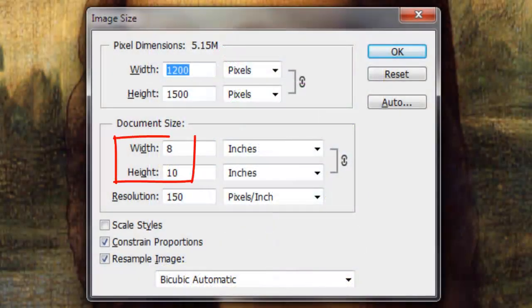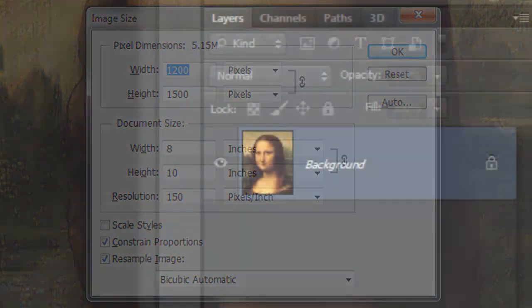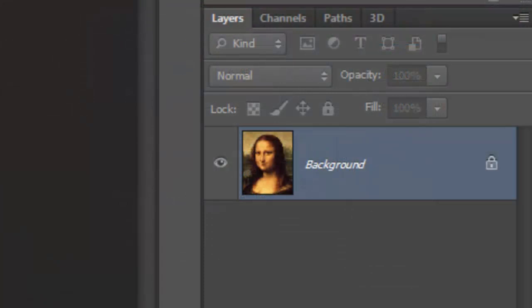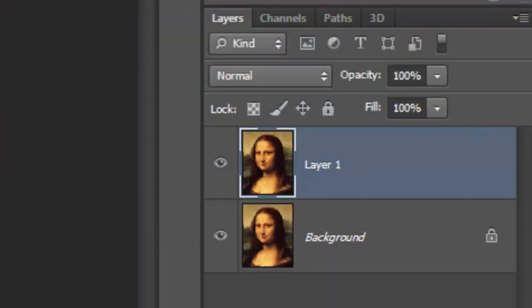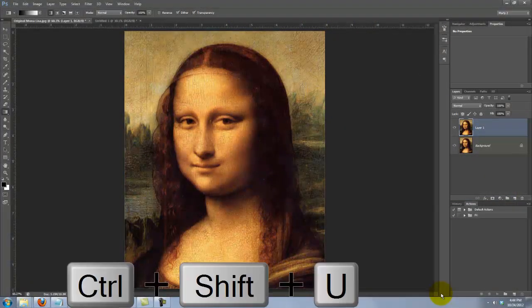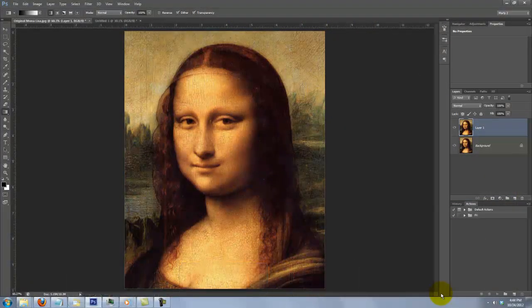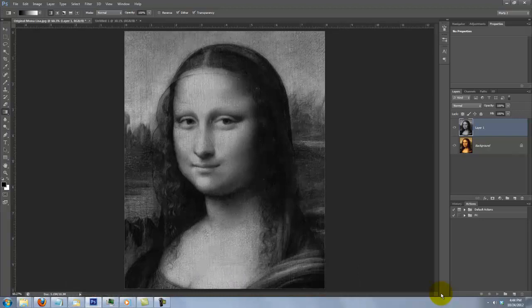This document is 8 by 10 inches with a resolution of 150 pixels per inch. Open your image of someone and press Ctrl or Cmd+J to make a copy. Remove all the color by pressing Ctrl+Shift+U on a PC or Cmd+Shift+U on a Mac. Apply Auto Levels by pressing Ctrl+Shift+L or Cmd+Shift+L.